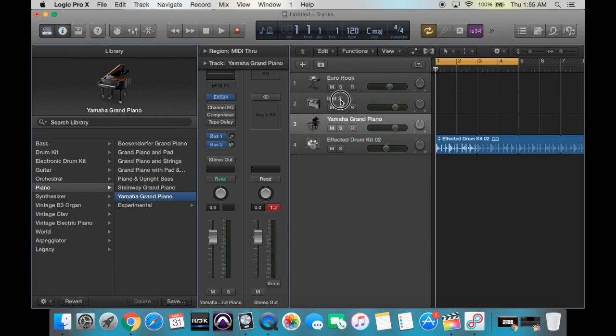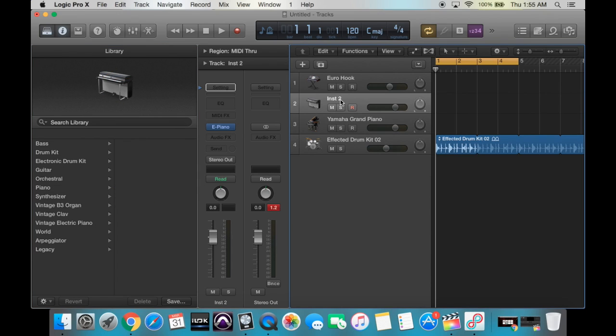So let's go back to that instrument. We have the electric piano set up, and let's go ahead and name this track 'Piano.' You just click on the name, type it in, and then hit Enter.